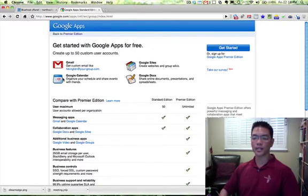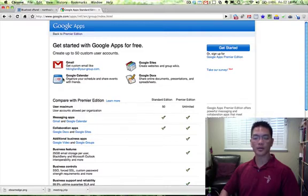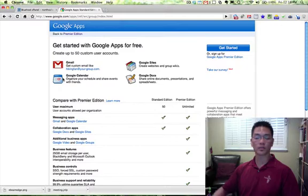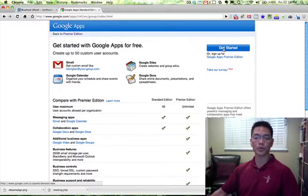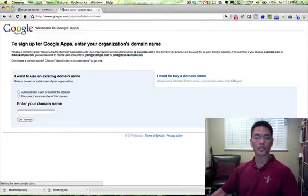internet site, IM, online documents, etc. It's a great service, especially for small businesses, and it's free. So we're going to go ahead and click on get started.